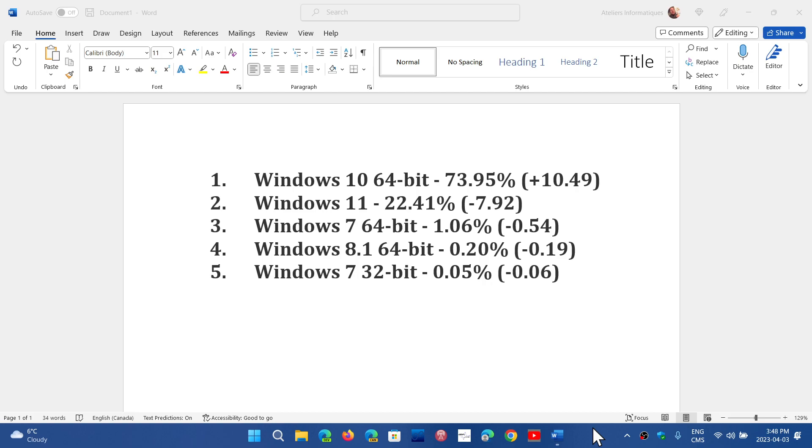We did have numbers that indicated Windows 10 had a rise, and that was explained by Windows 7 and Windows 8.1, which are operating systems that are out of support now.